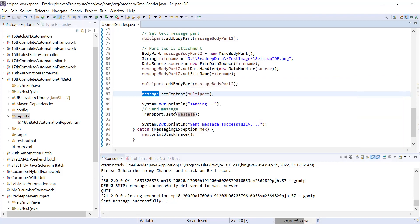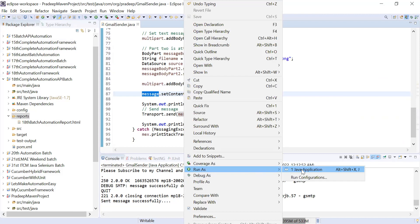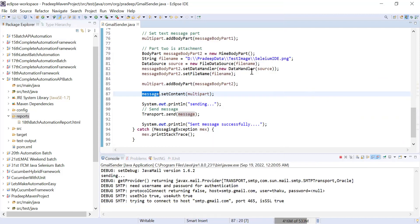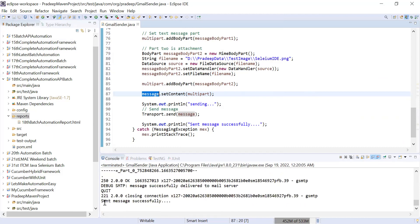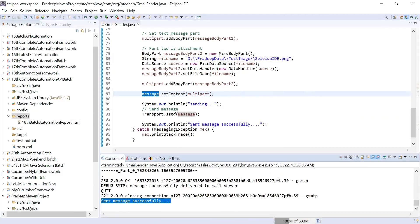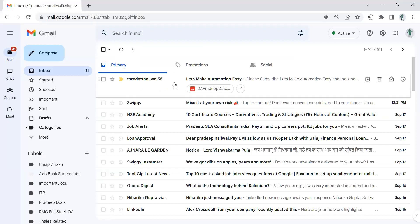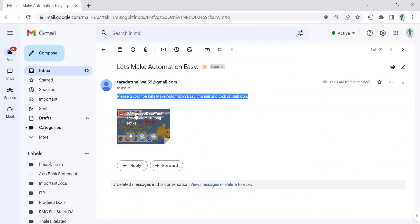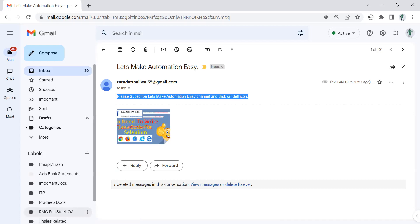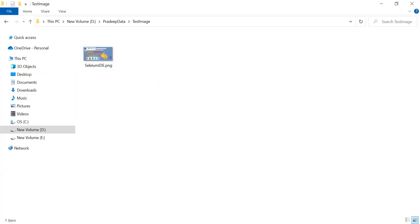Let me run it now. It's taking a moment. We get the output: 'Send message successfully'. Now let's check the mail. You got the mail — the subject is 'Let's make automation easy', the message content is 'Please subscribe my channel, click on bell icon', and you can see the image is attached. This is the image we attached in the code.